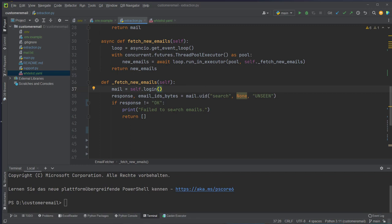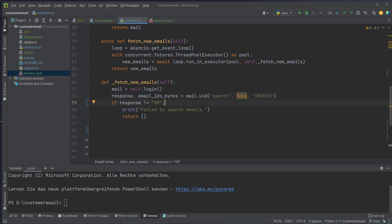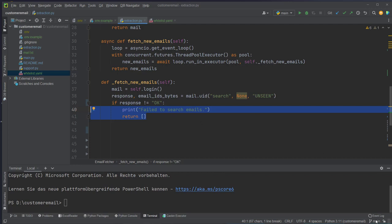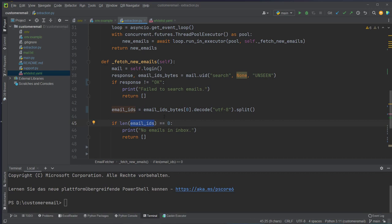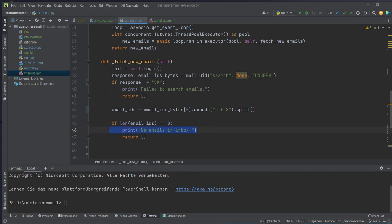After logging in we run the uid method of the mail client and search for unseen emails. This returns the response and email ID bytes. If the response is okay we know the connection to Gmail is set up correctly; otherwise we print that searching for new emails failed. If the response was okay we extract the email IDs and check how many emails we have — if the length is zero we return an empty list.